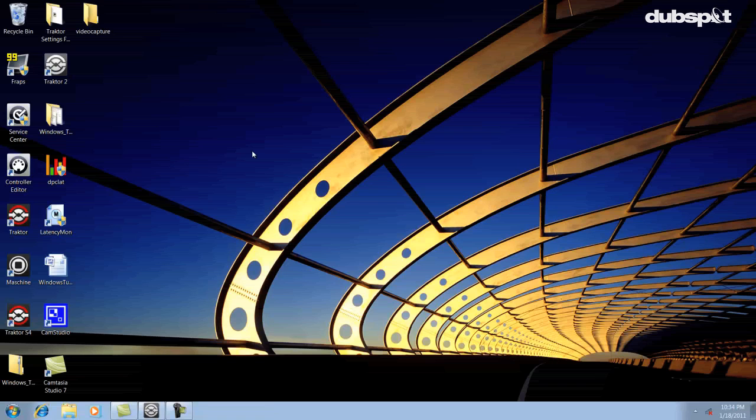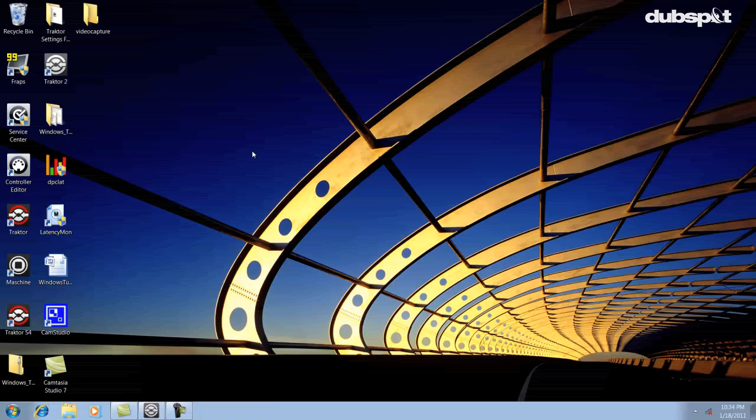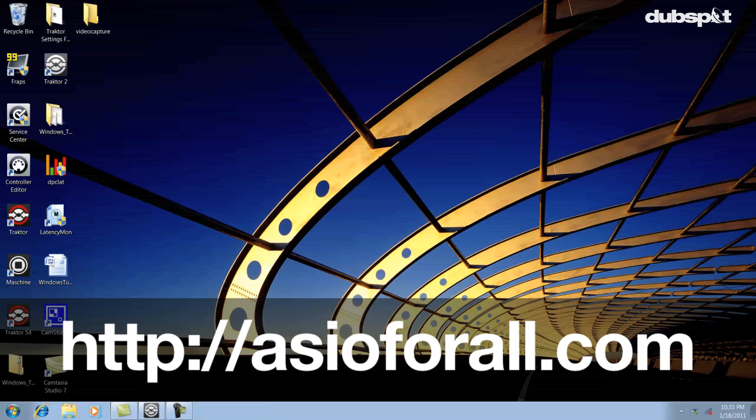One rule to live by if you're doing music on a PC is to always use ASIO drivers and not Direct Sound or WASAPI. Make sure that whatever sound card you select says ASIO next to it. If you don't see this as an option, you can download ASIO4ALL at asio4all.com.